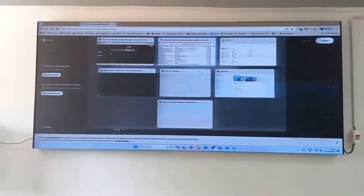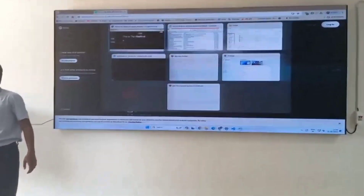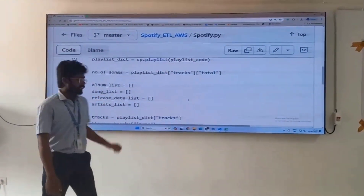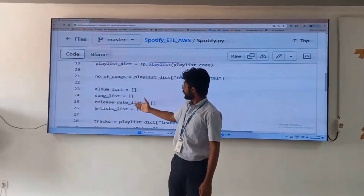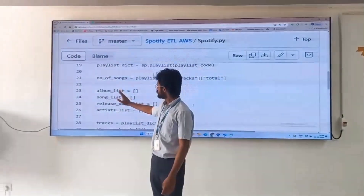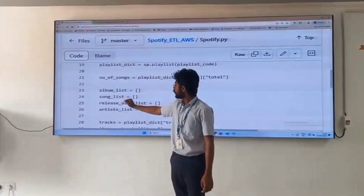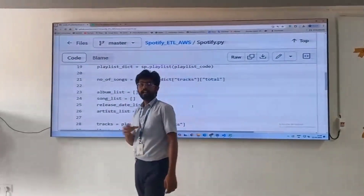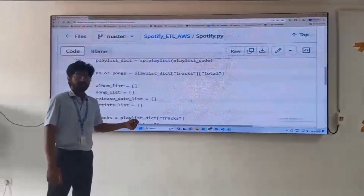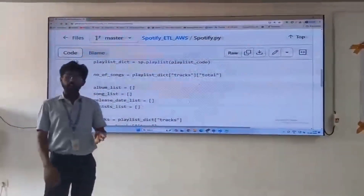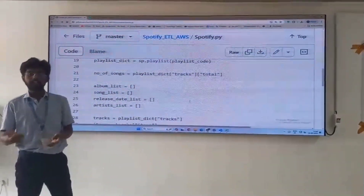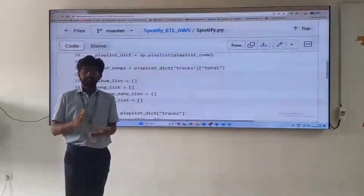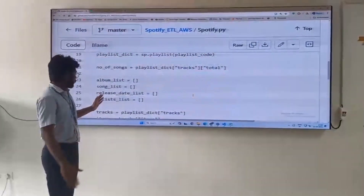As we can see our Python code, here we are maintaining empty lists of different types. First we are storing the album names, next song names, release date, and artist names. A song can contain n number of artists. As we are taking The Weeknd, along with The Weeknd there are some other artists who sang that song. All the singers will be stored in the artist list.